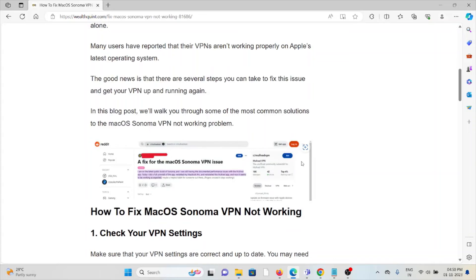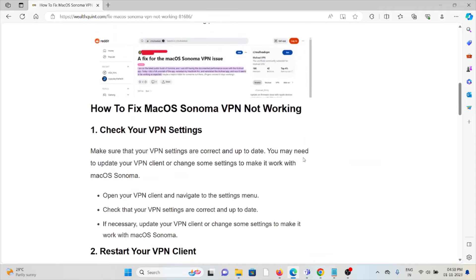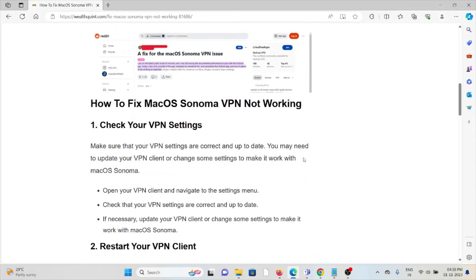The good news is that there are several steps you can take to fix this issue and get your VPN up and running again. So let's see how to fix the macOS Sonoma VPN not working.